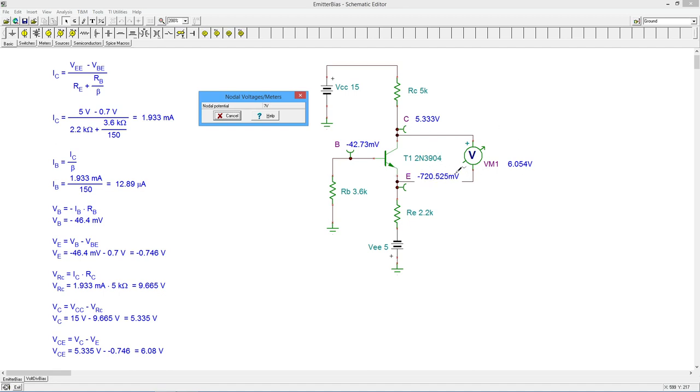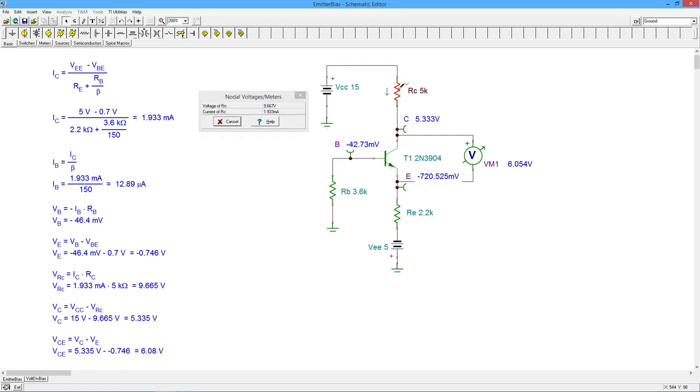And finally, our collector emitter voltage we can see is a smidge over six, which is what we're seeing here. And if we just click on here to check the current, there's our 1.933. So that checks out perfectly.